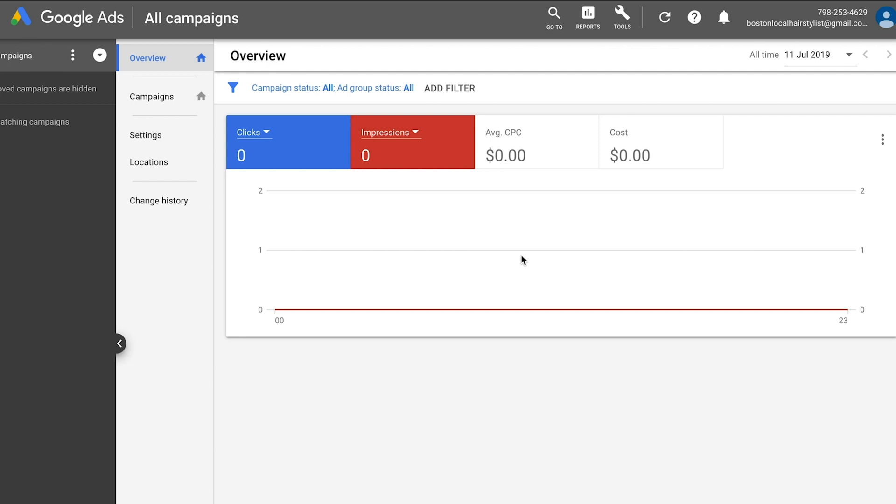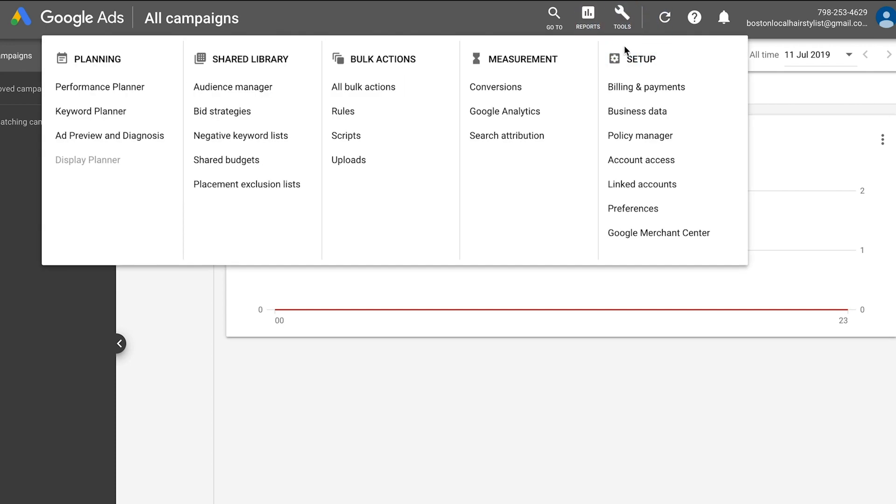For the third step, ensure your billing information has been entered. This is important to do in order for your ads to go online. Then select the tool icon at the top right of the page. Click billing and payments.